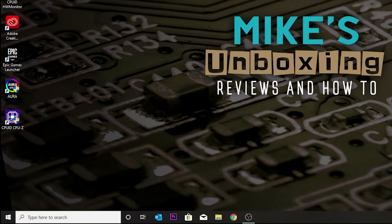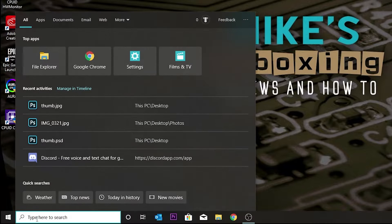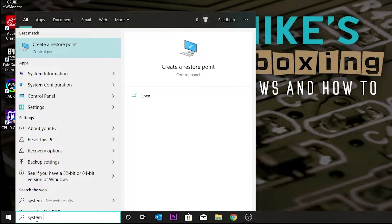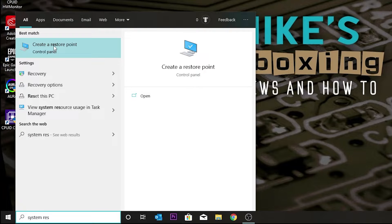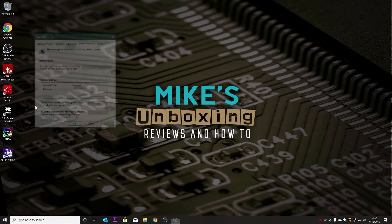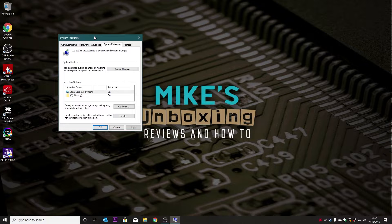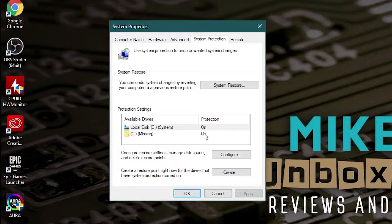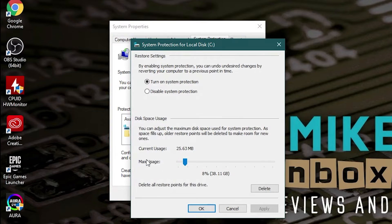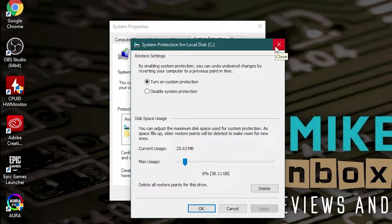First of all, most systems you need to make sure that your system restore is actually working. So if we go into the search bar and type in 'system restore', it should come up straight away with 'create a restore point'. Head into there and in the system properties you can check that system protection is on. If for some reason it's not, just go into Configure and you can turn on or disable your system protection here. Ideally you want it protected so that you can roll back should anything go wrong, like Windows updates and all those kinds of things. Make sure that system protection is turned on.